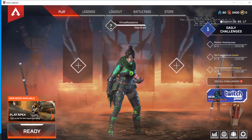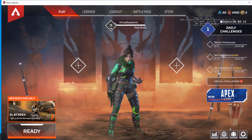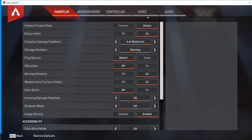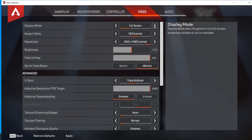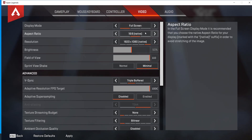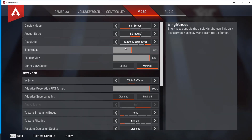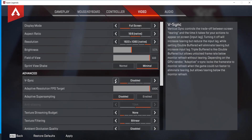The second step is to change the in-game settings. Open Apex Legends and click on the settings icon. Click on settings and click on the video tab. Set the display mode to full screen. Set the aspect ratio to native. Set the resolution to native as well. You can play around with the brightness and field of view as you'd like. Now disable V-sync.